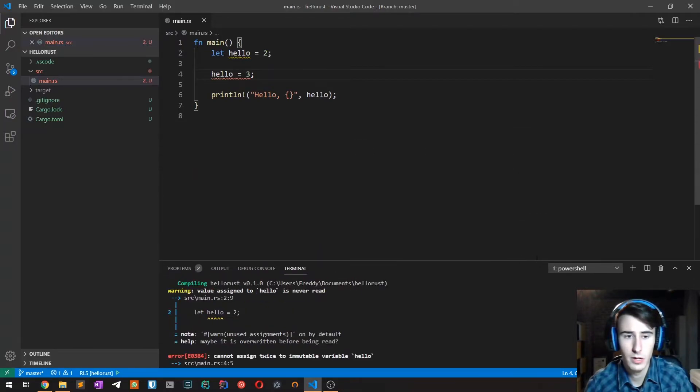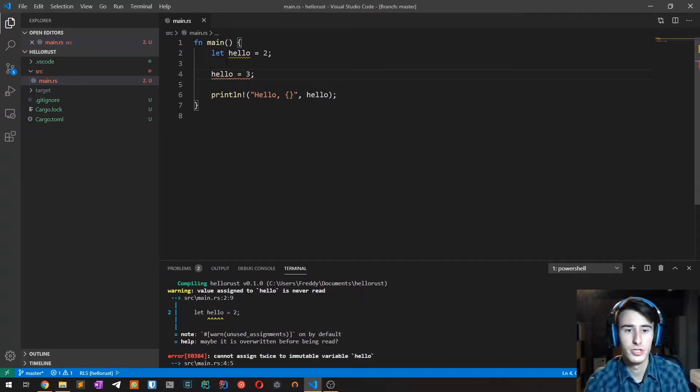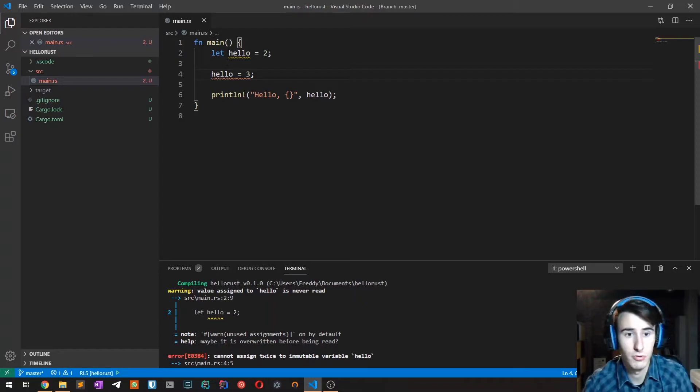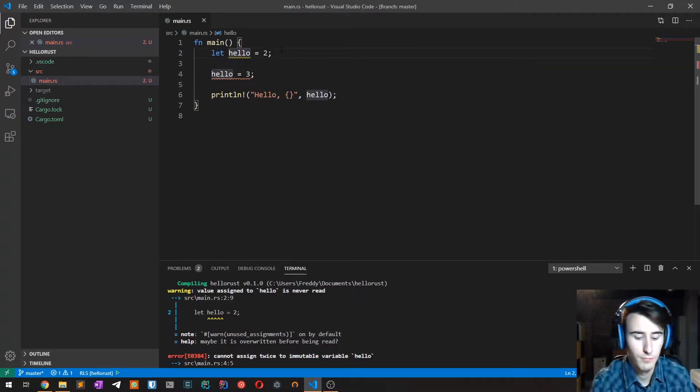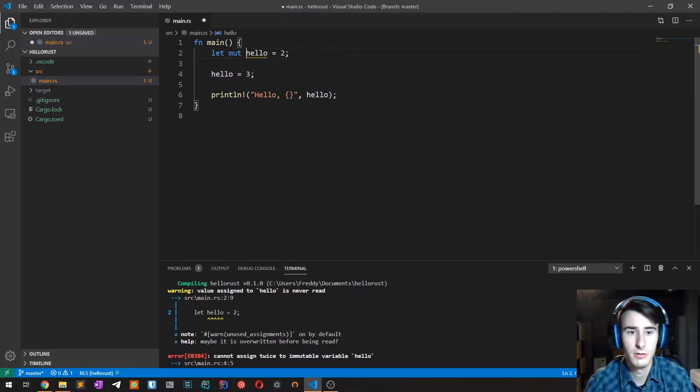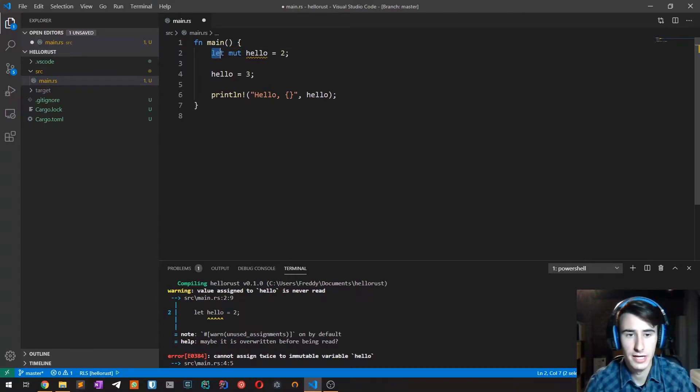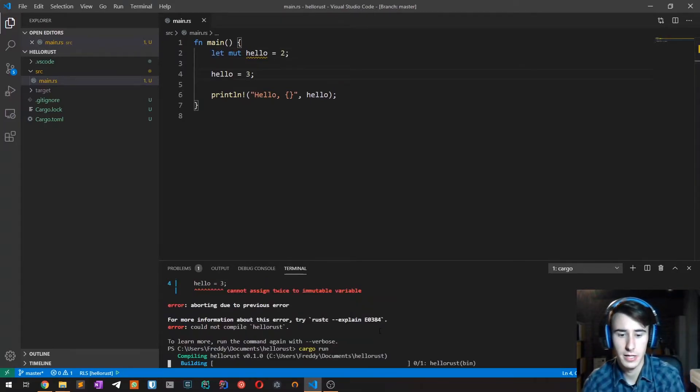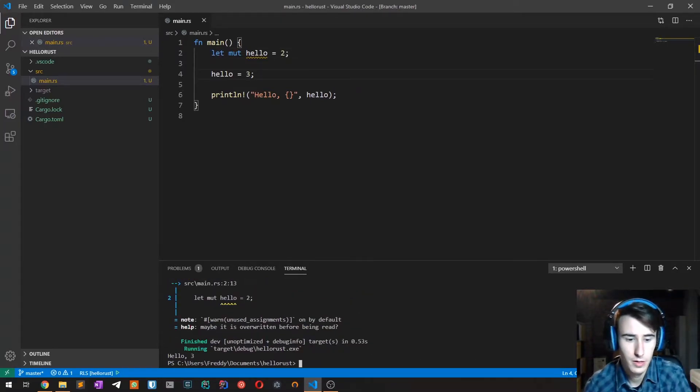I'm going to introduce mutable variables in Rust. What I do is just place the mut keyword after let, and then if I try to compile it now it works perfectly.